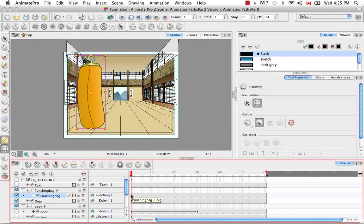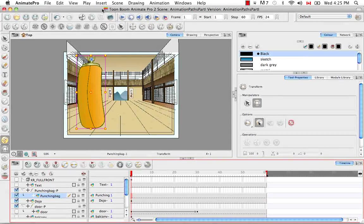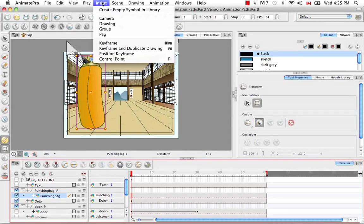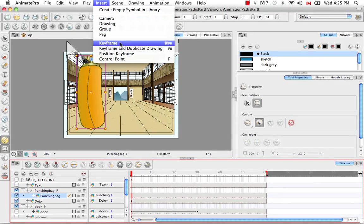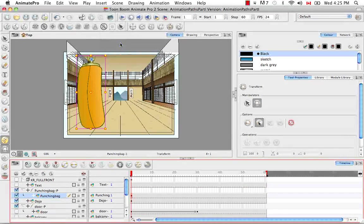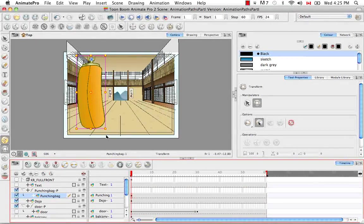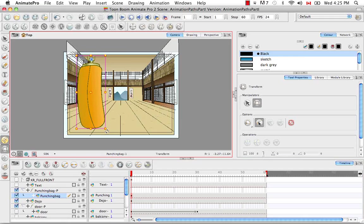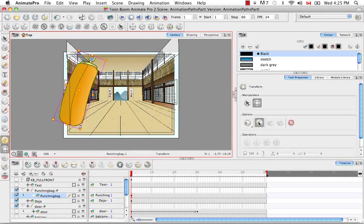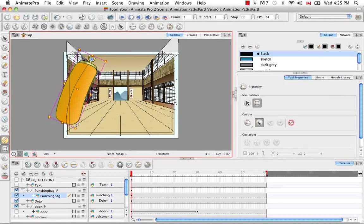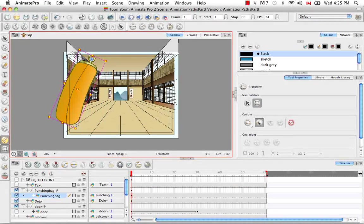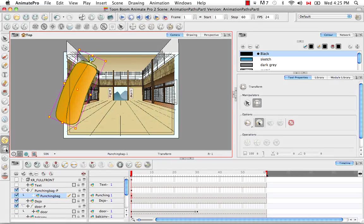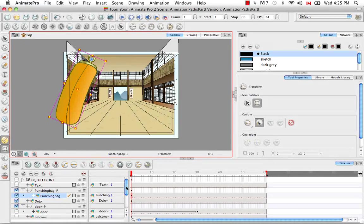The first way that you can insert a keyframe is by going to the top menu and selecting Insert Keyframe. Then let's make a slight movement by rotating the corner of the bounding box using the Transform tool with the Animate mode on.